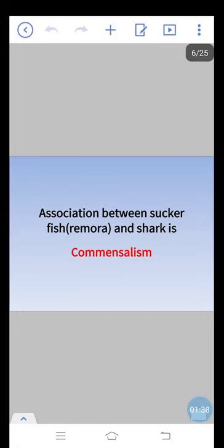Torpedo is commonly known as electric ray. Association between suckerfish, remora, and shark is commensalism.